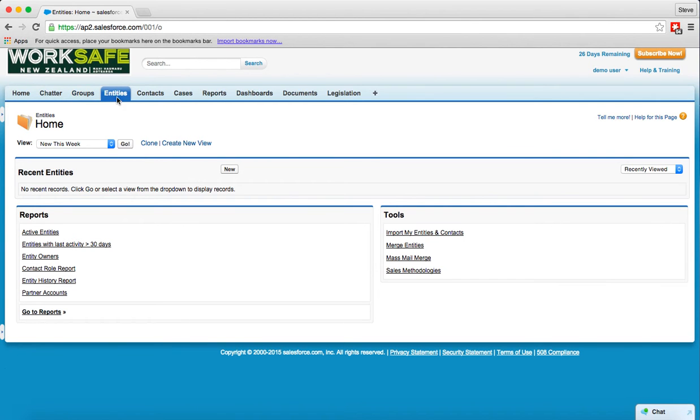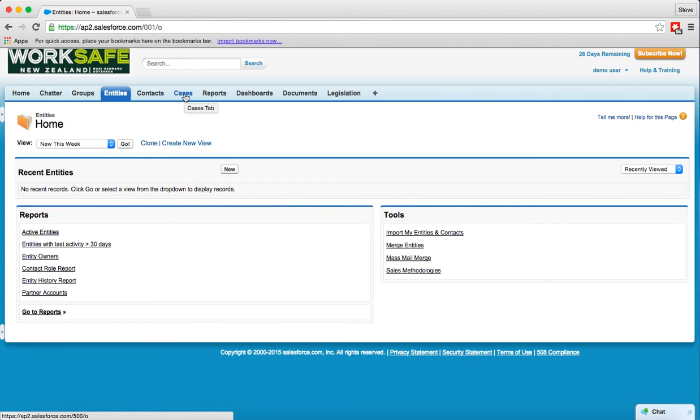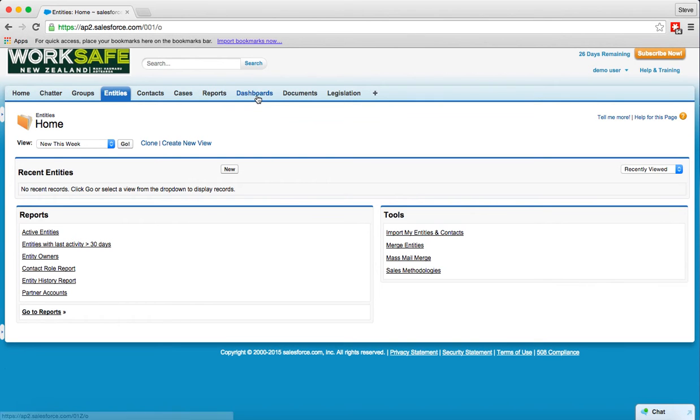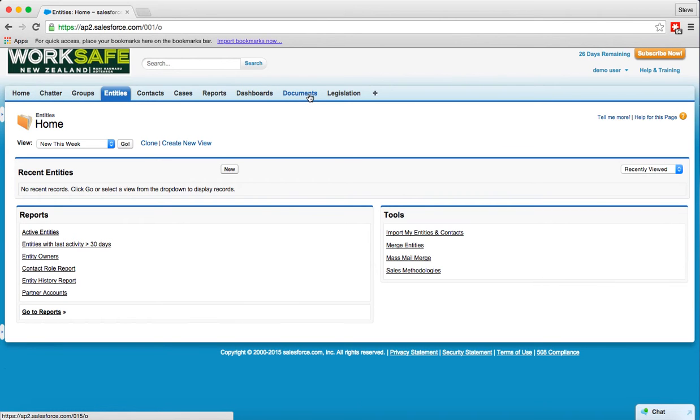Entities are the organizations you deal with, the contacts are the people at those entities. Cases are notifications and other elements raised that you need to process from a WorkSafe point of view. Reports and dashboards are exactly that. Reports of what information is held in Salesforce and dashboards are a graphical way of combining those reports. Documents are the documents you generate or import into Salesforce for use and then we've created a legislation link just to capture some of the different legislations that you work with. At the moment all this captures is the name of the Act.